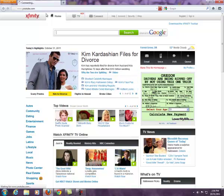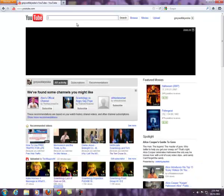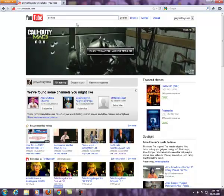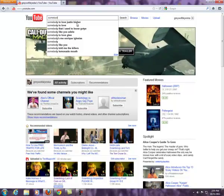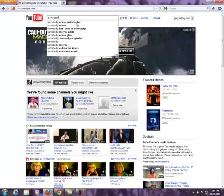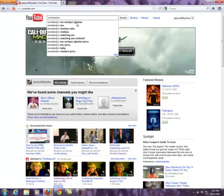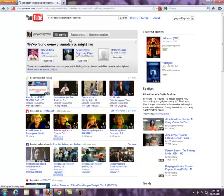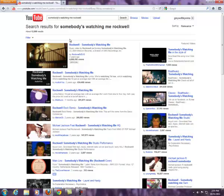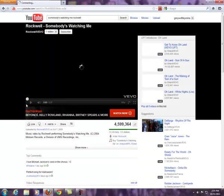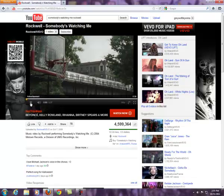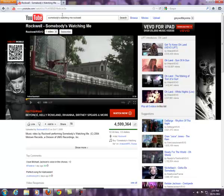Go to YouTube and find whatever video you want to pass on to everybody else. We're just going to copy the code — not the whole URL, but just the code for that particular video.